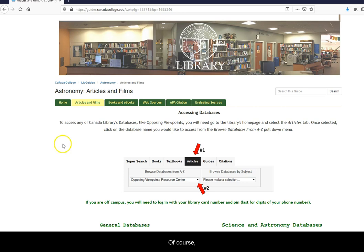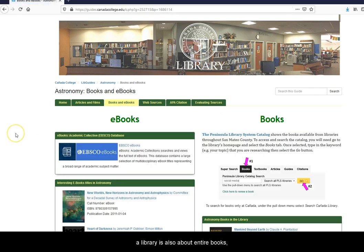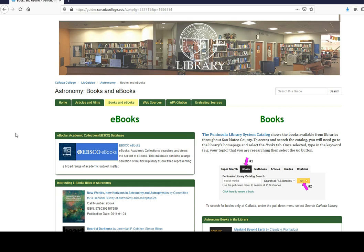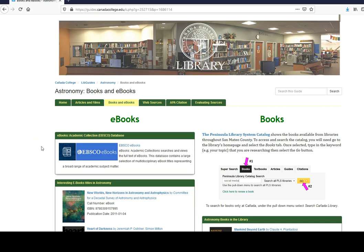Of course, a library is also about entire books. So make sure to check out the latest rules about how to check out books about astronomy, including e-books.